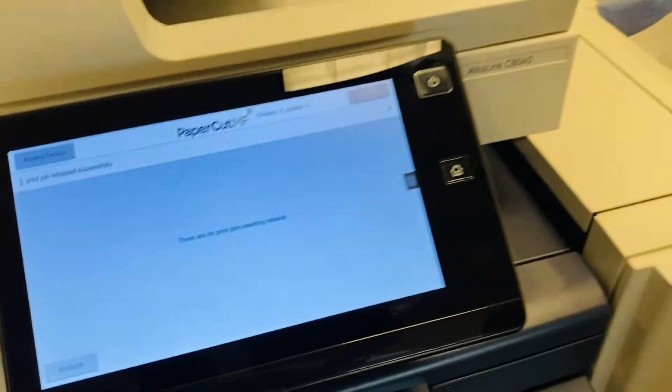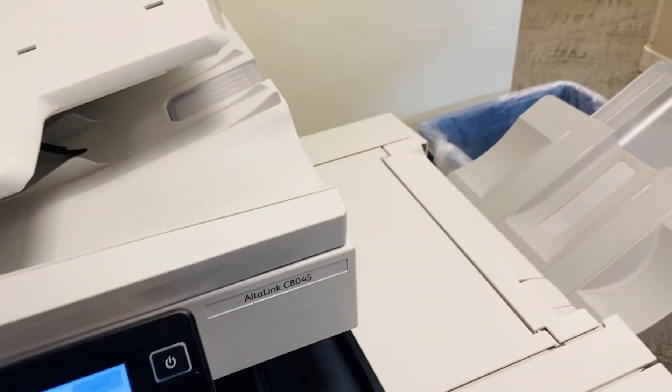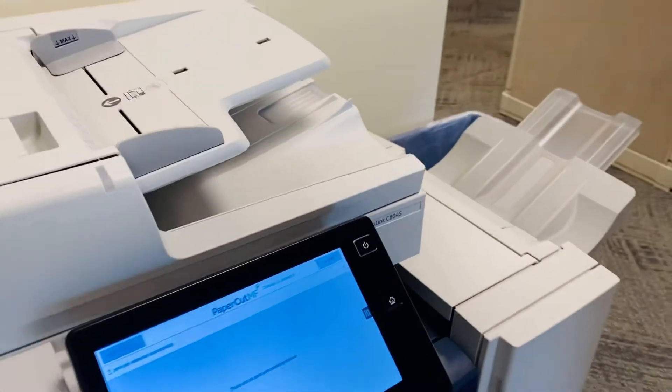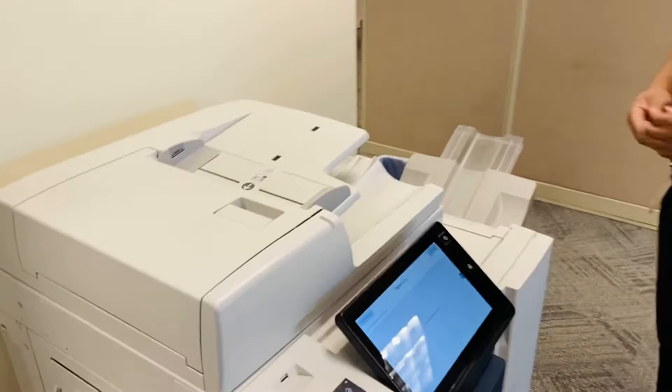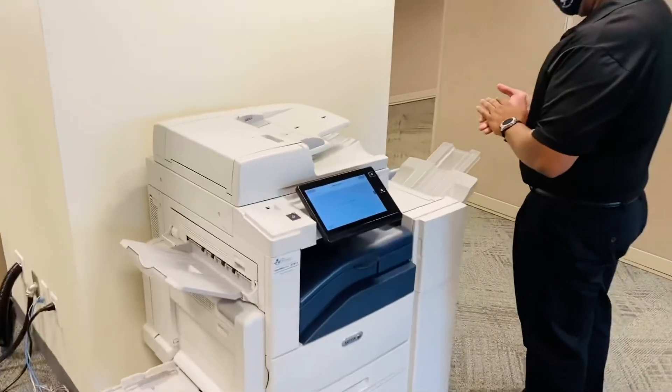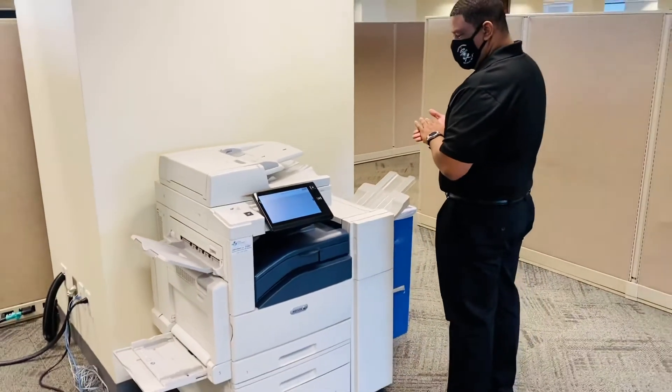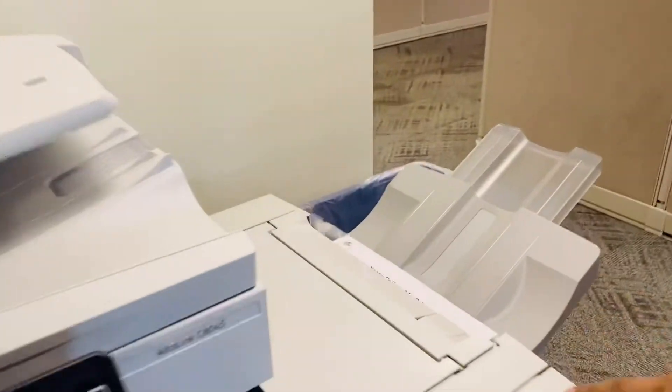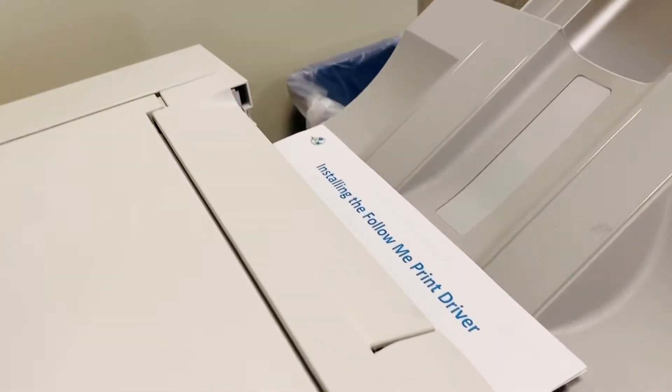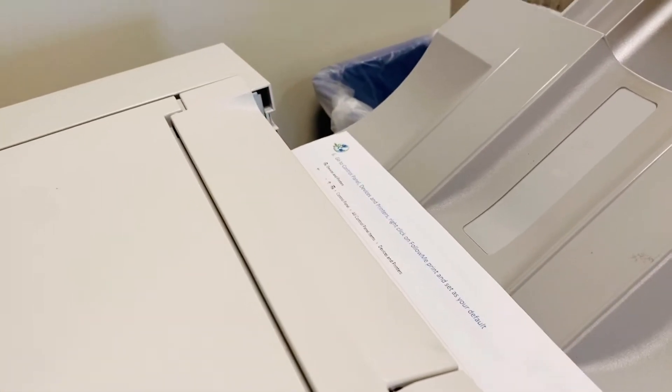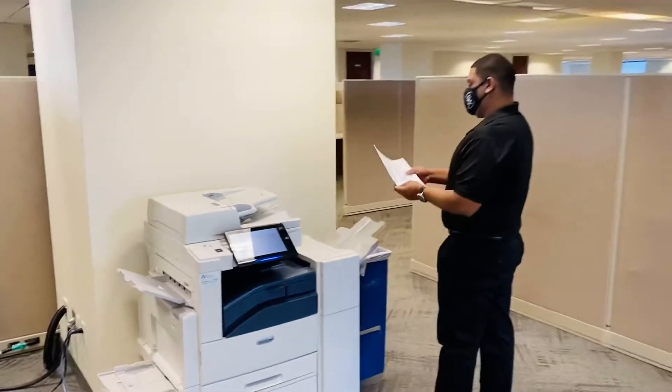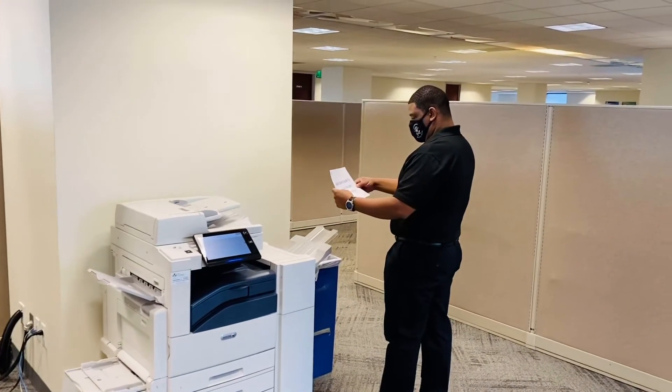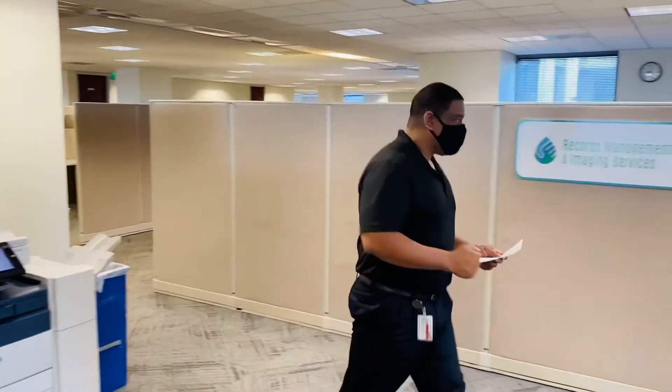Awesome. Now your print job is safely and confidentially printed in your physical presence. Here it comes. Success.